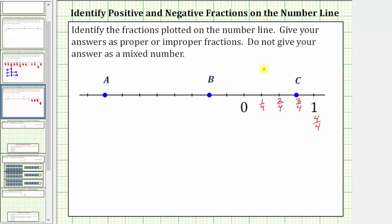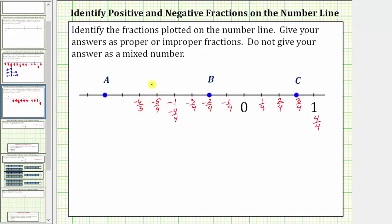Now counting to the left of zero, we have zero and then negative one fourth, negative two fourths — which is equivalent to negative one half — negative three fourths, negative four fourths — equal to negative one — negative five fourths, negative six fourths — which is equivalent to negative three halves — negative seven fourths, and negative eight fourths — which is equivalent to negative two.